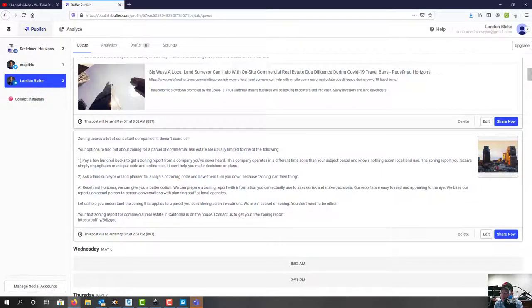I know that video was long, but hopefully it gives you an idea of how you can schedule your social media content using Trello and Buffer.